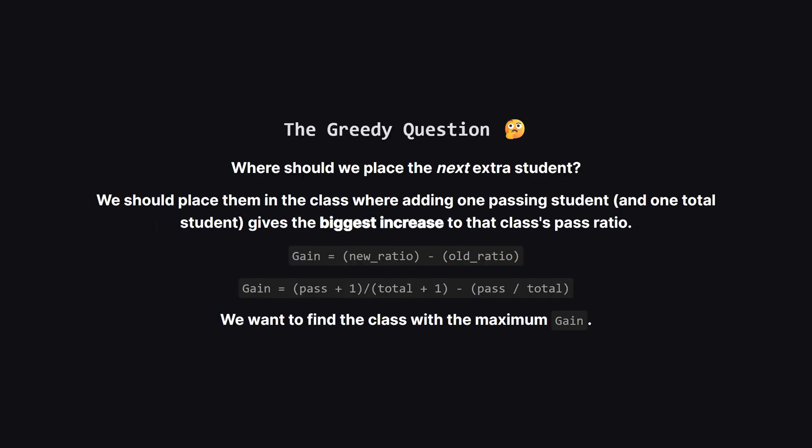This leads us to the core question. If you have just one extra student to place, where do you put them? The best strategy, a greedy one, is to put that student in the class where they will make the biggest positive impact. The impact or gain is the difference between the new pass ratio and the old one. So for each class we can calculate this potential gain and we'll always pick the class with the highest gain for our next student.